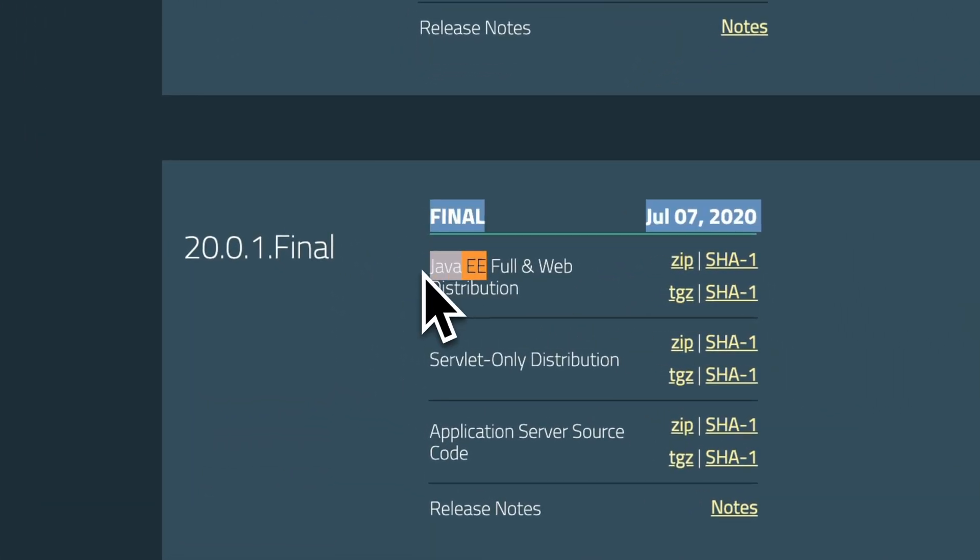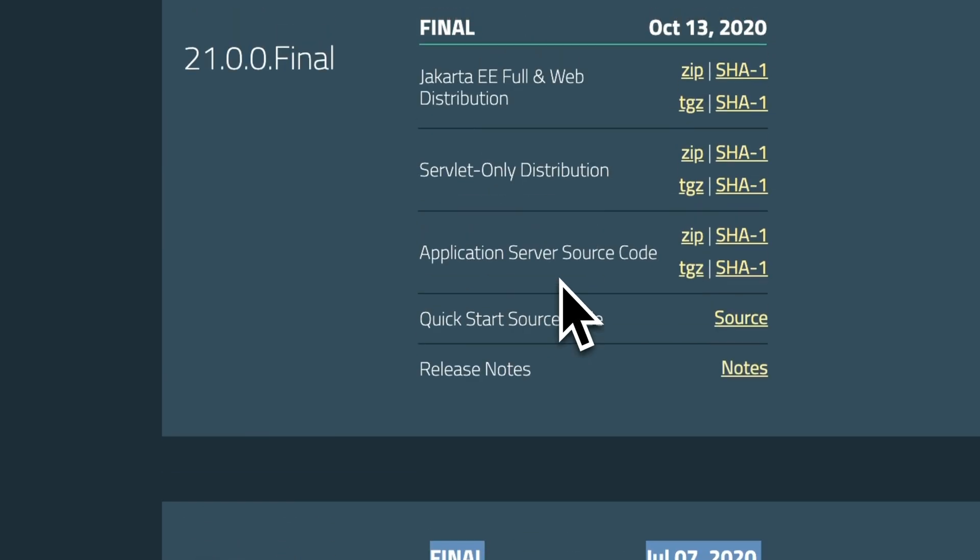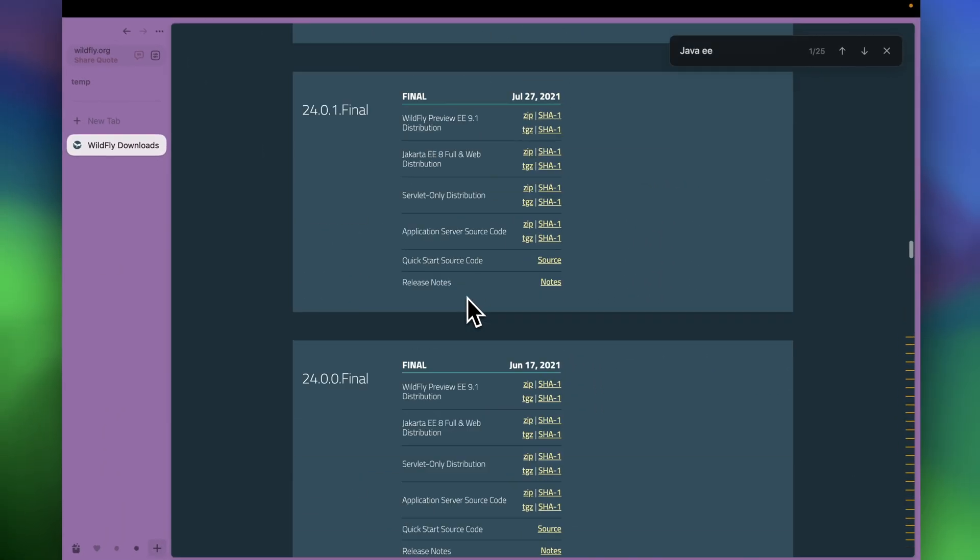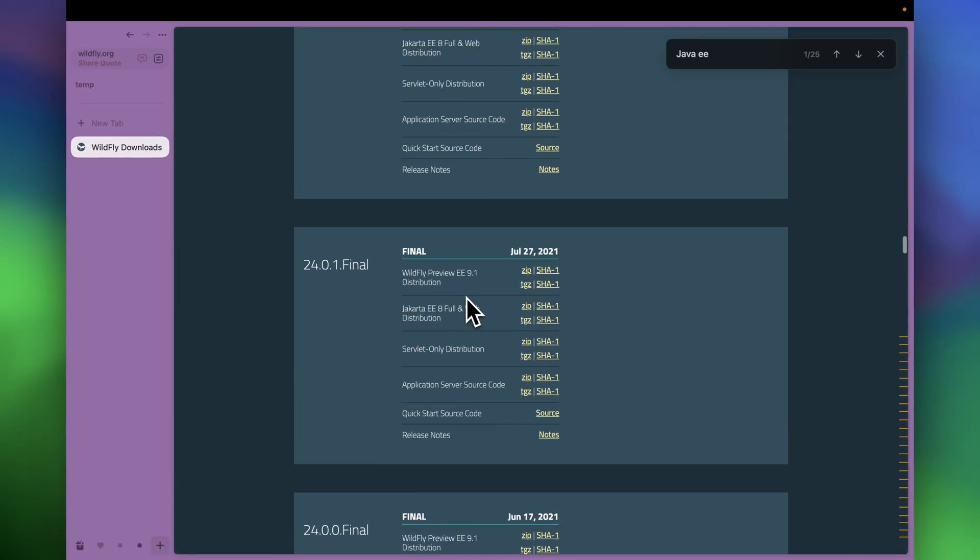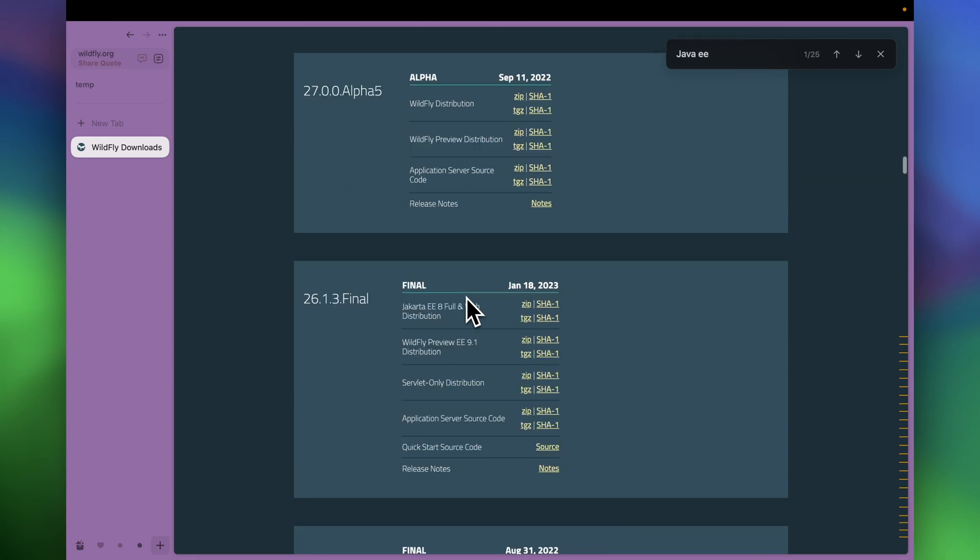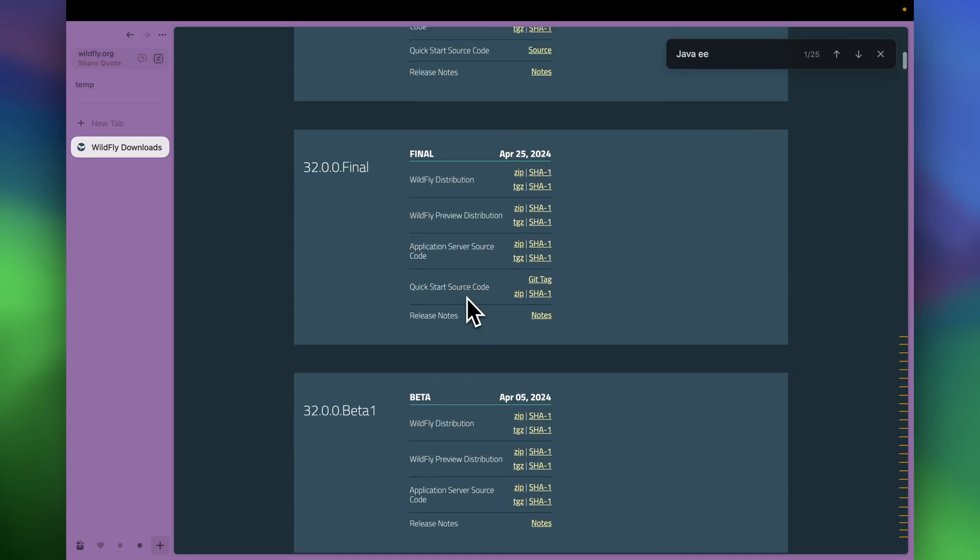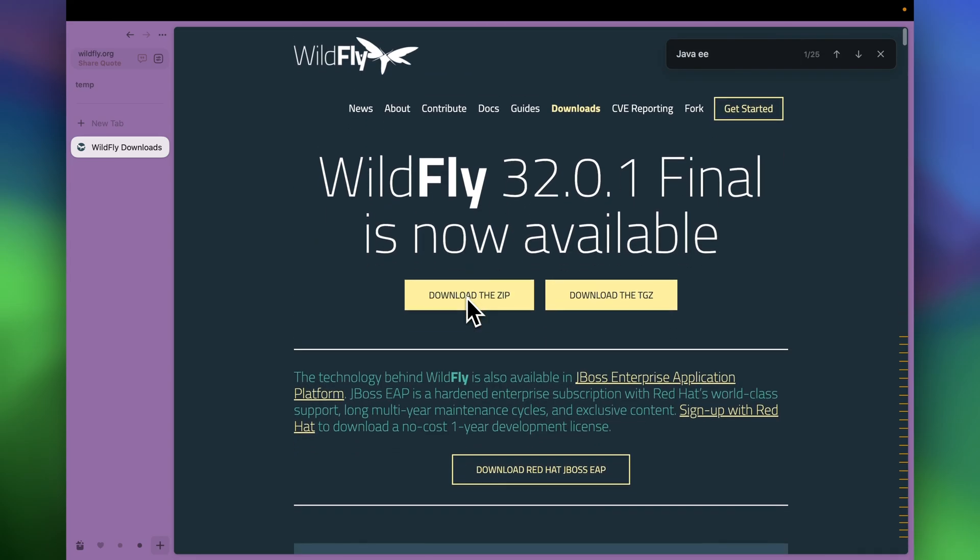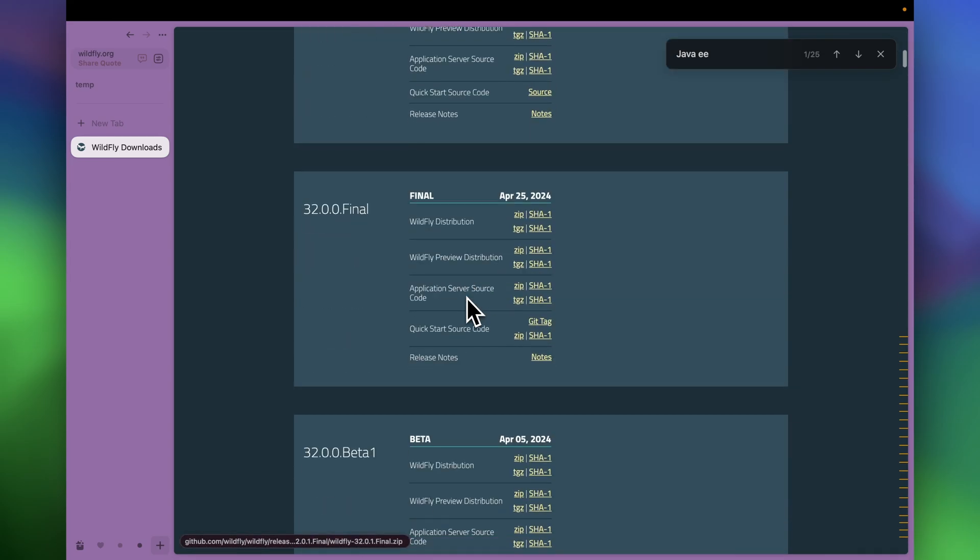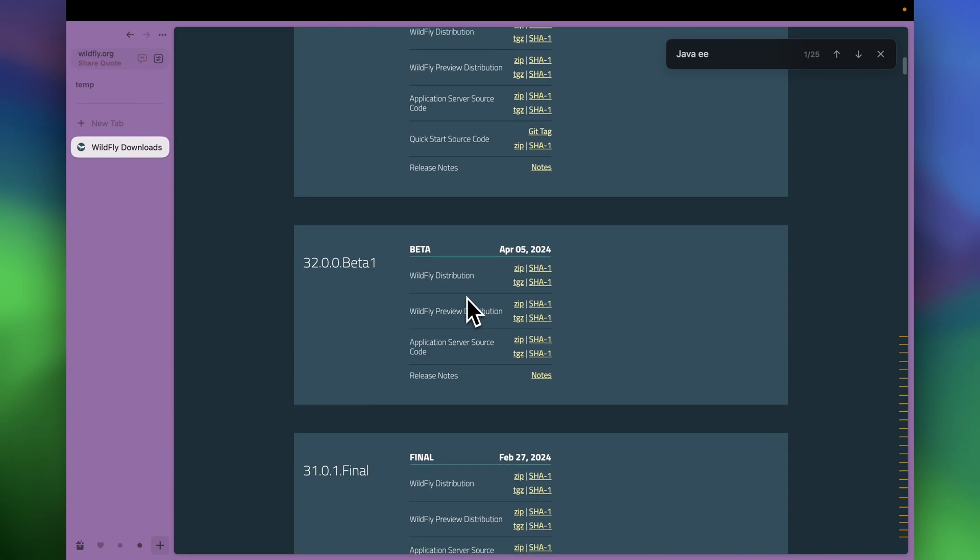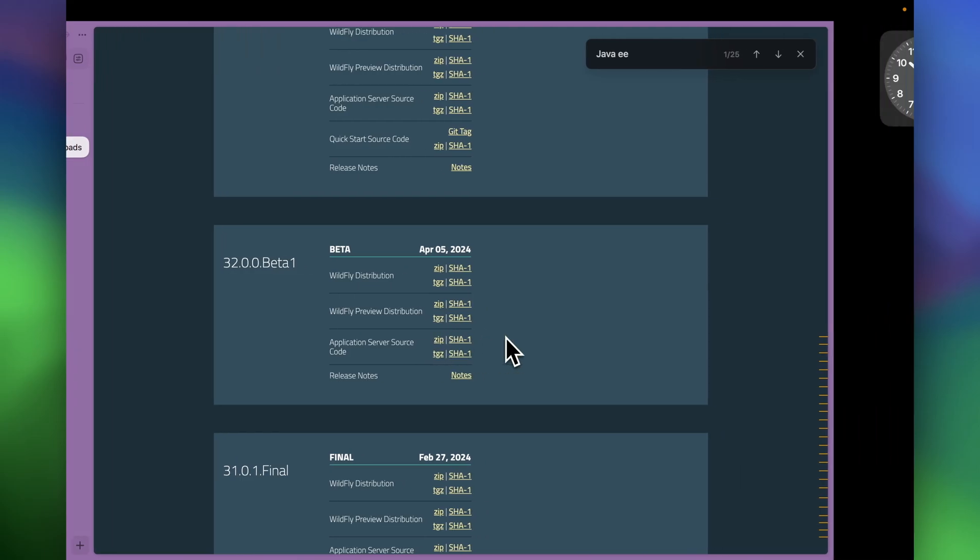So the recent version of WildFly won't be compatible with the applications which are coded with Java Enterprise Edition. So I have already downloaded the required version of WildFly.